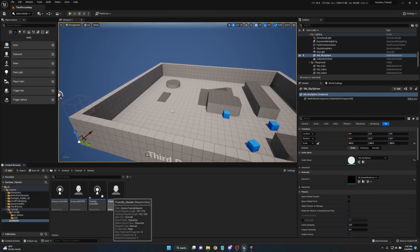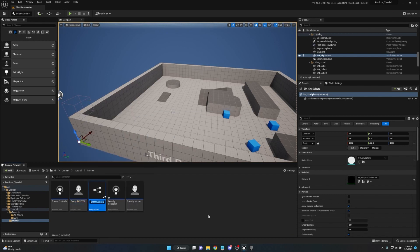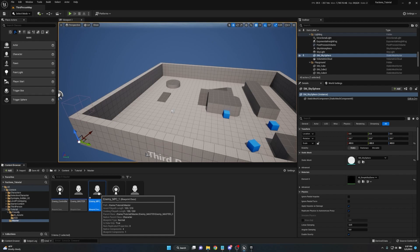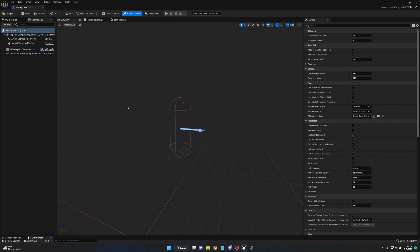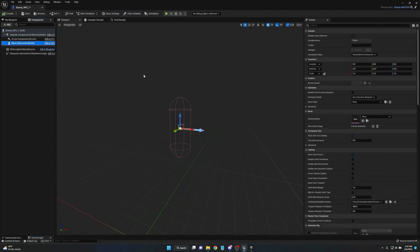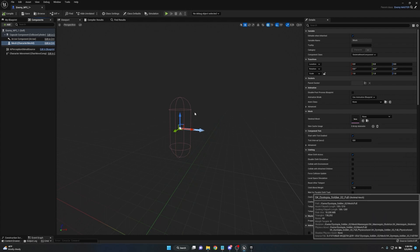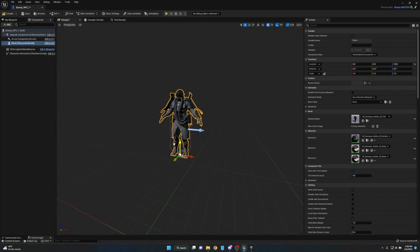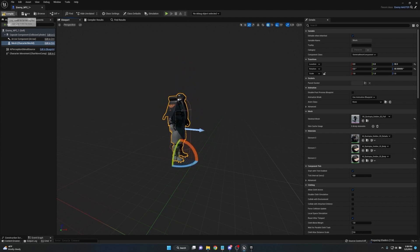On the Enemy_Master, right-click, Create Child Blueprint Class, and name it Enemy_NPC_One. Double-click to open it in the full blueprint editor. This is where we'll change the mesh — go down to the Skeletal Mesh, click None, and choose one of the character meshes. Move him down, rotate 90 degrees, then compile and save.